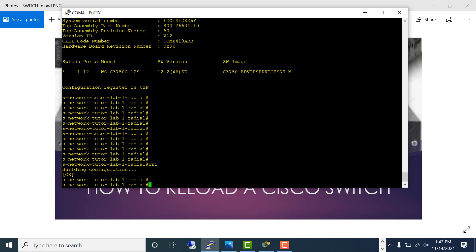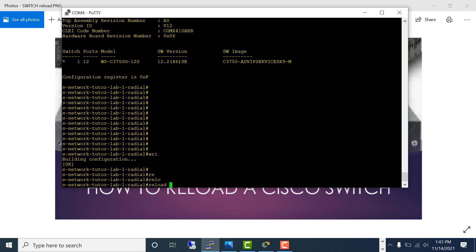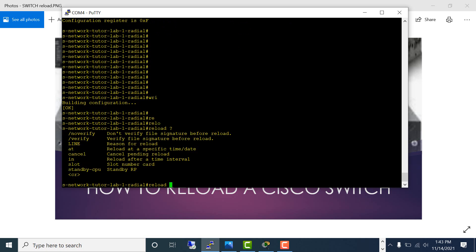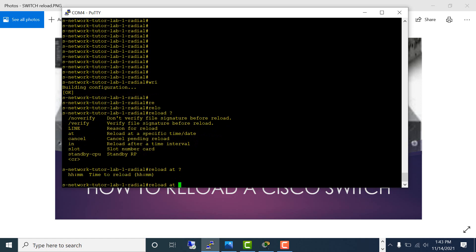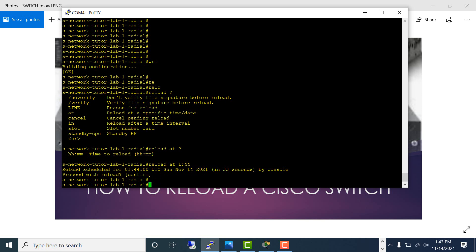The second way is you can time the reboot. Use 'reload at' and specify the exact time it should reload. For example, if I say 1:44, it says the reload is going to happen in 33 seconds. I'll confirm that and let's wait and see it reload.